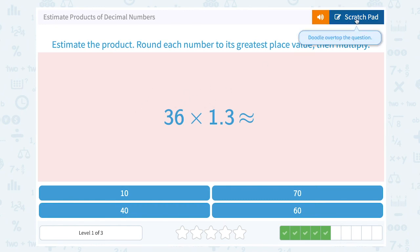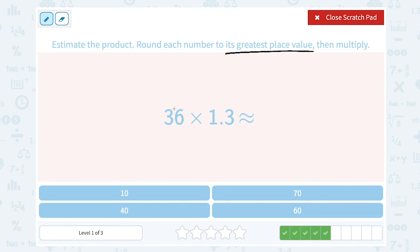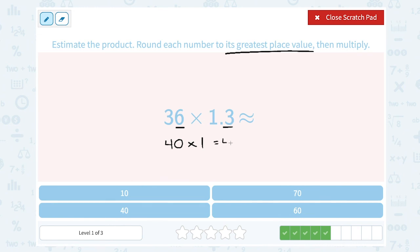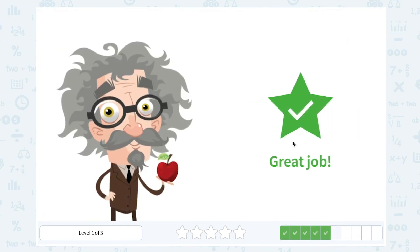36 times 1.3. Again, we're rounding to the greatest place value. For 36, I'm rounding to the nearest 10. That 6 in the ones place is telling me to round the 3 up, so I'm going to round it up to 4 and call that close to 40. For 1.3, my greatest place value is the ones place, so I'm rounding to the nearest 1. 3 is smaller than 5, telling me to keep it as a 1. So 40 times 1 gives me 40 — that's a close approximation for this answer. Thank you so much.